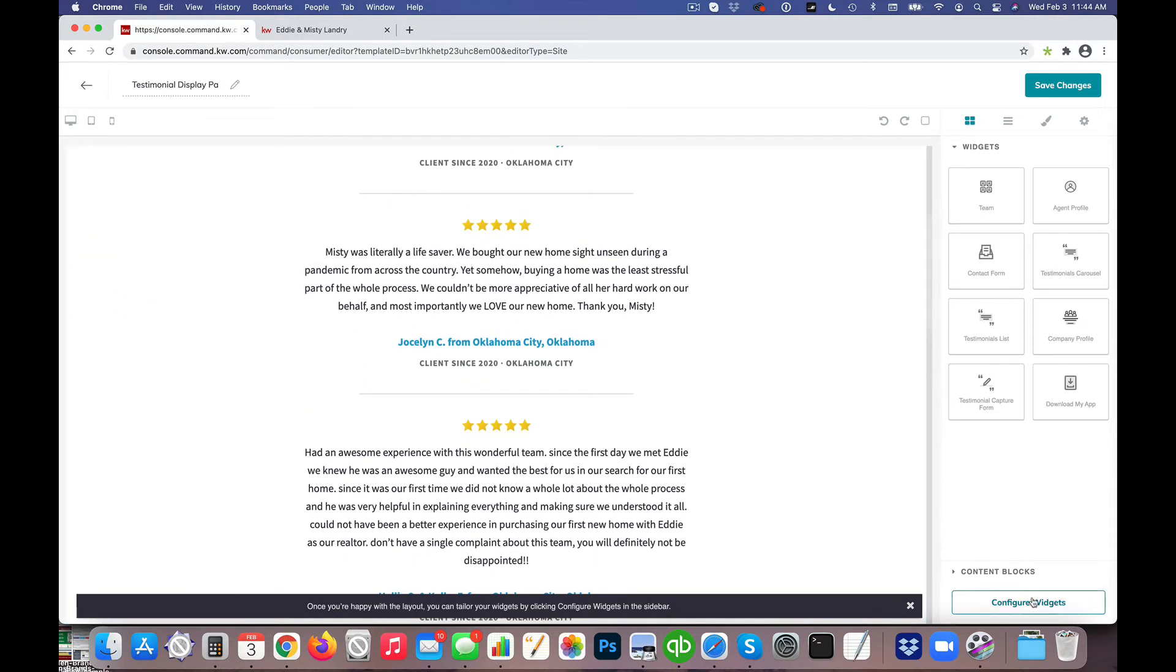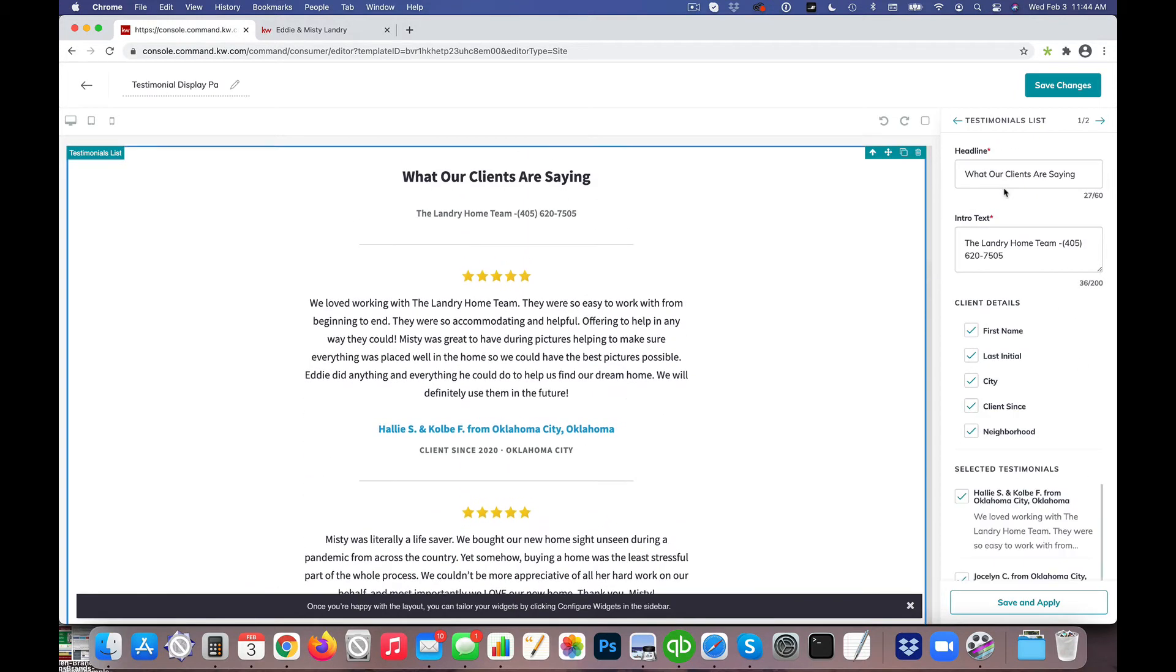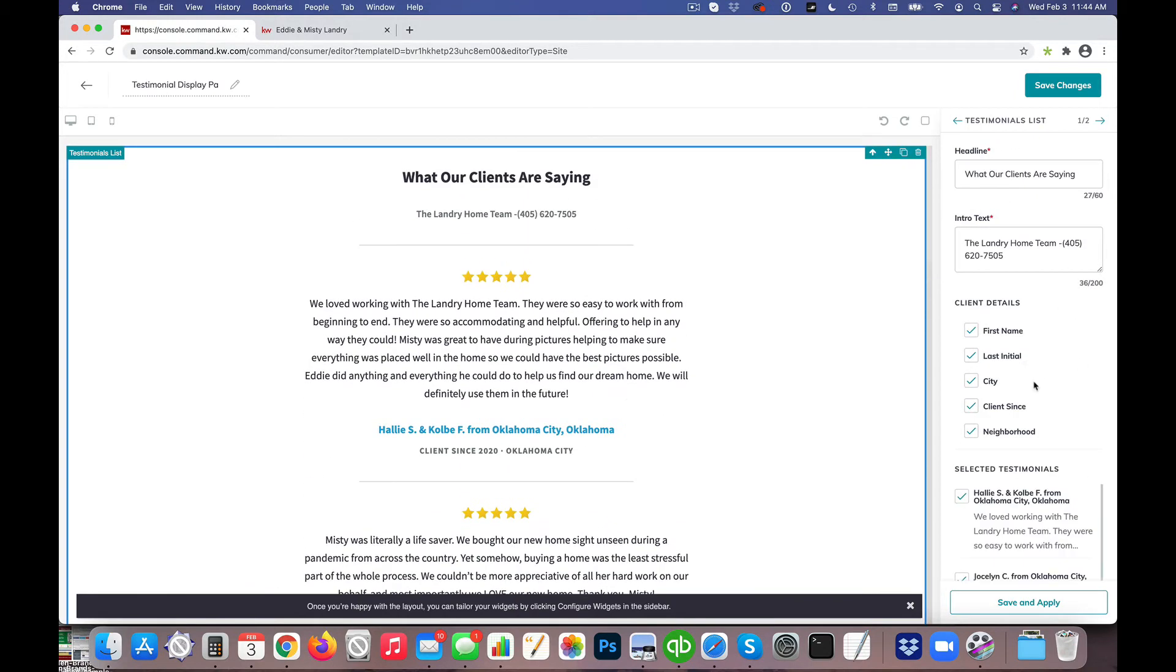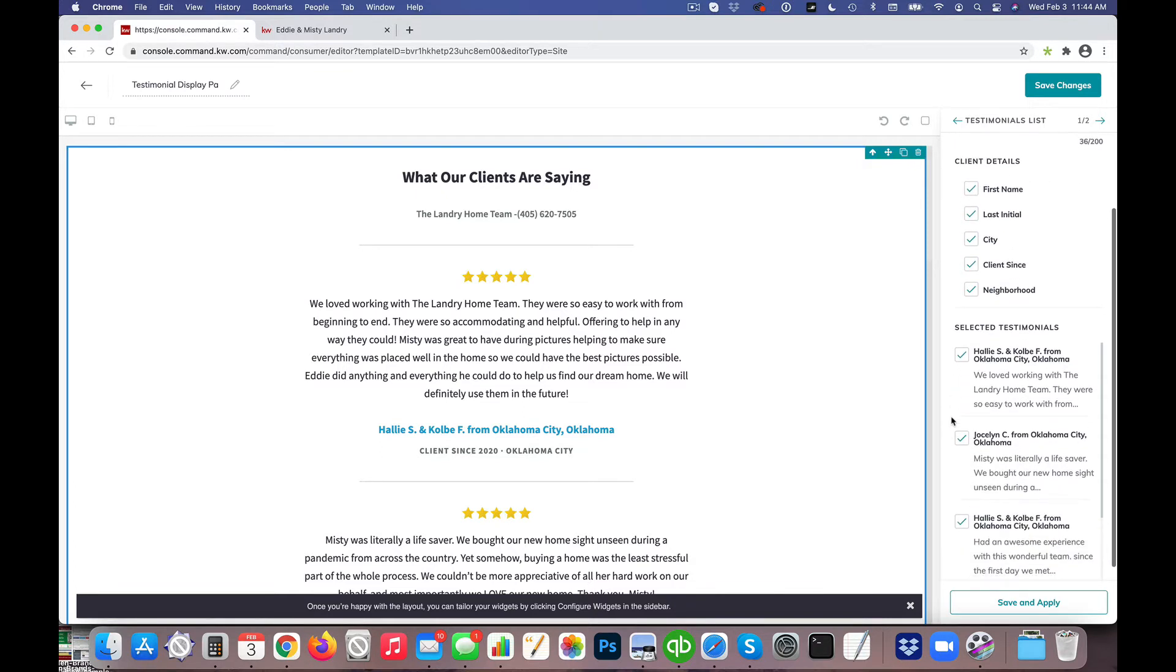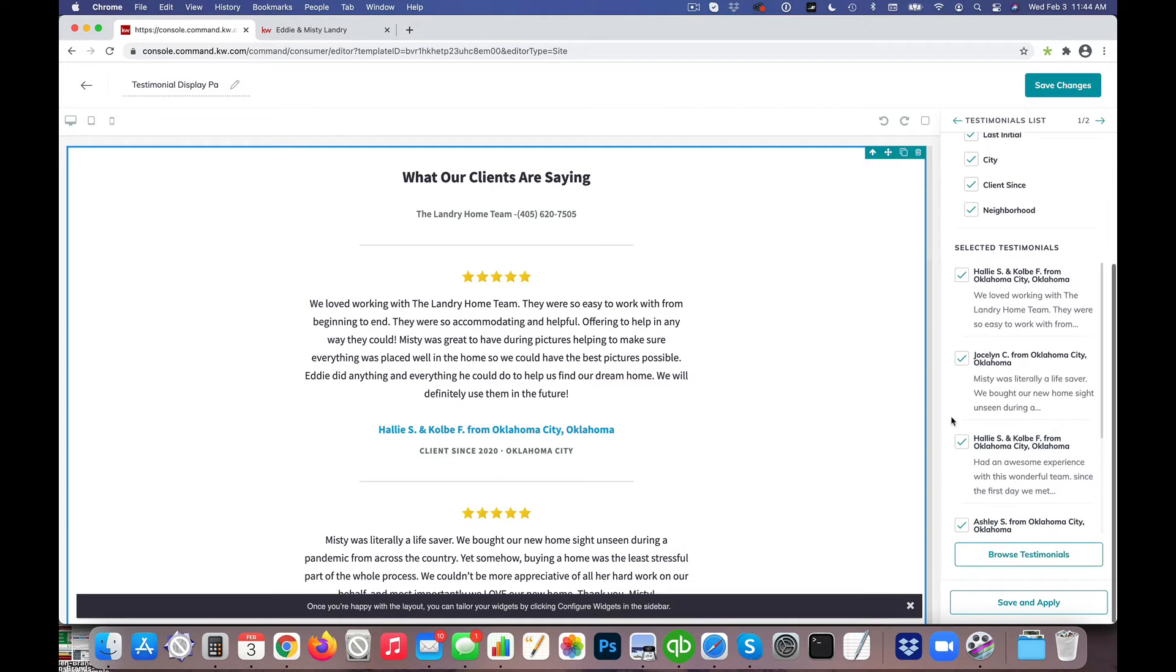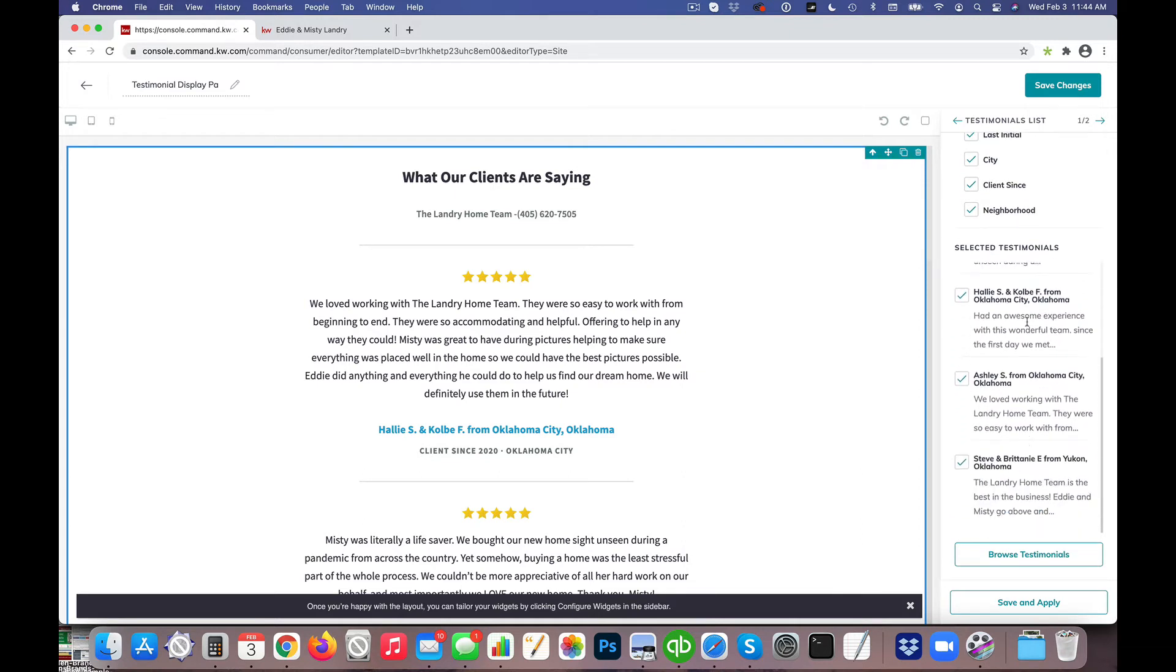So what I'm going to do is I'm simply going to click Configure Widgets and I'm going to click here on the Testimonials List, and you'll see I have the option of what I'm choosing, like what details I'm showing or displaying on that page, and then we have selected testimonials.